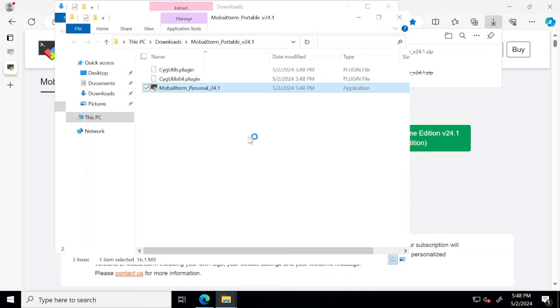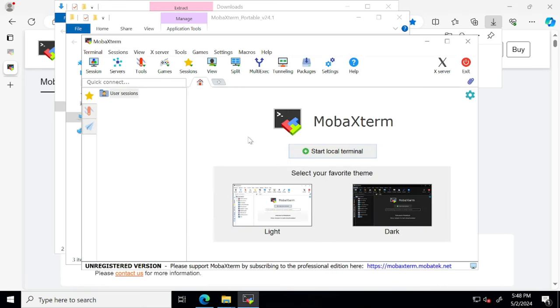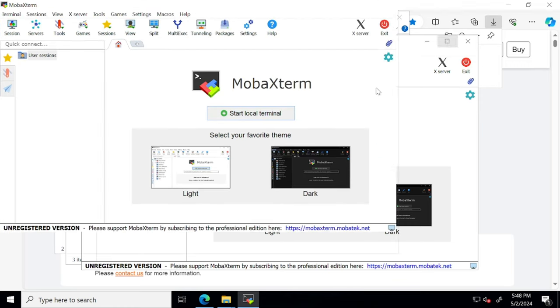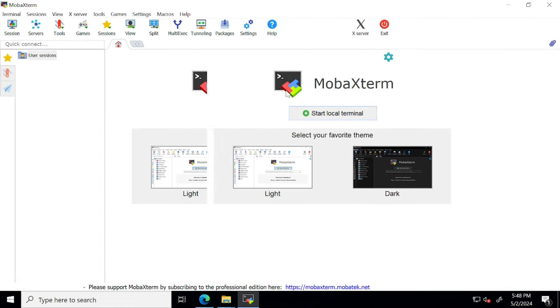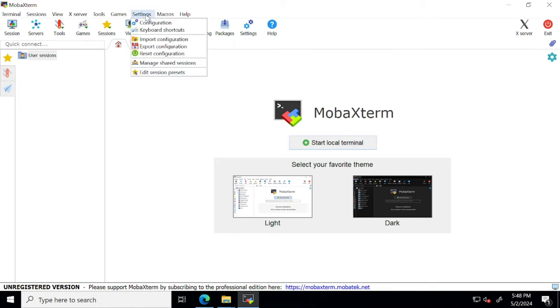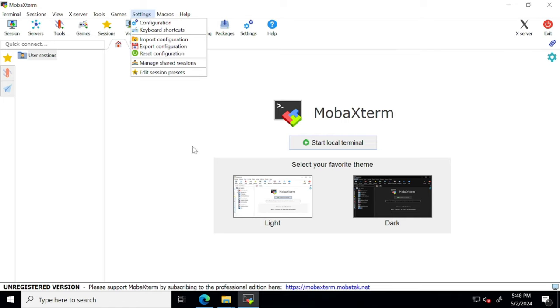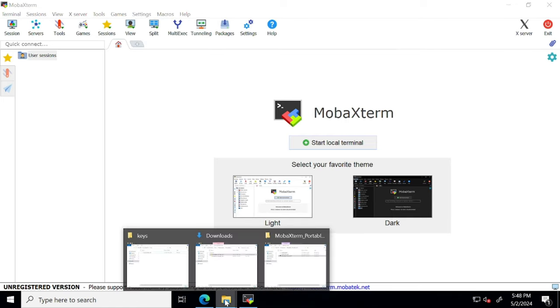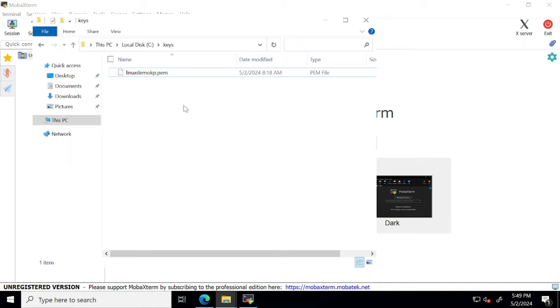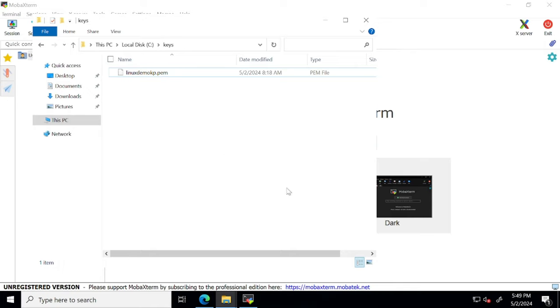Then we have to configure this MobaXterm to ease its use. So you have to go to settings button and then you have to click on configuration. But before that, just want to show you that what I have done for all the SSH keys that I want to use with any of my Linux machines. I have created this folder called keys under C drive.